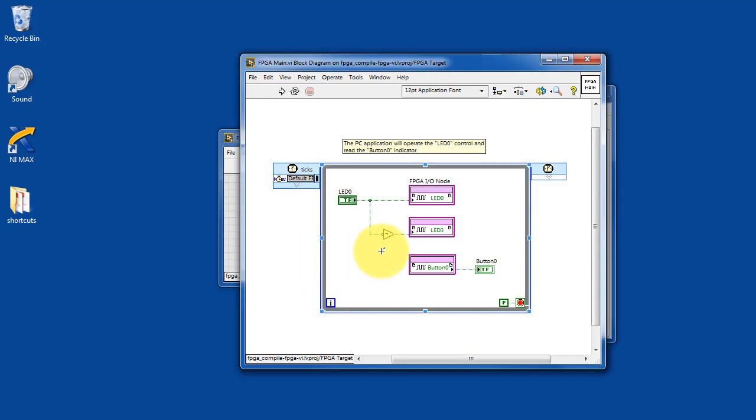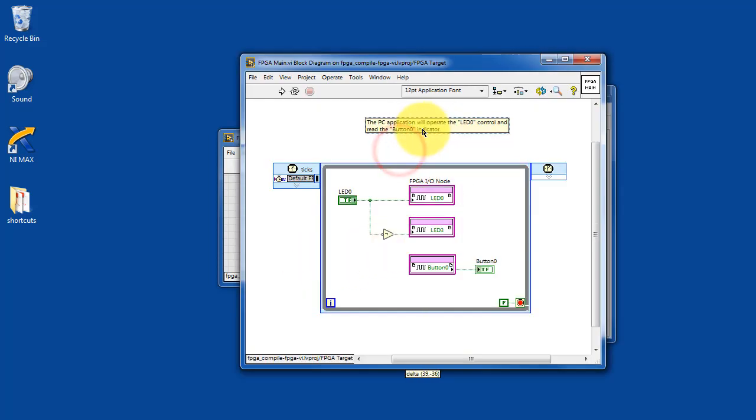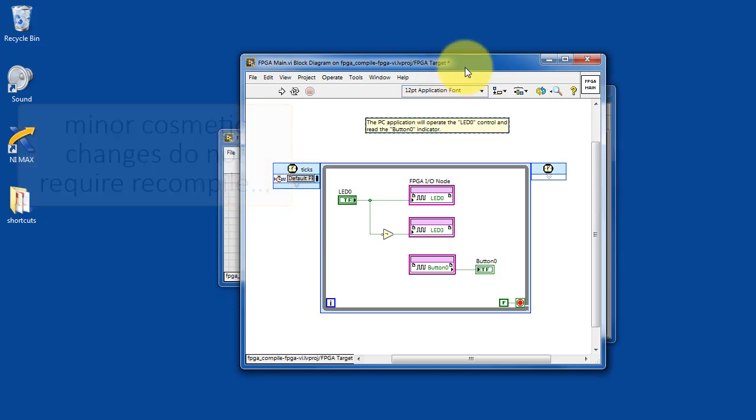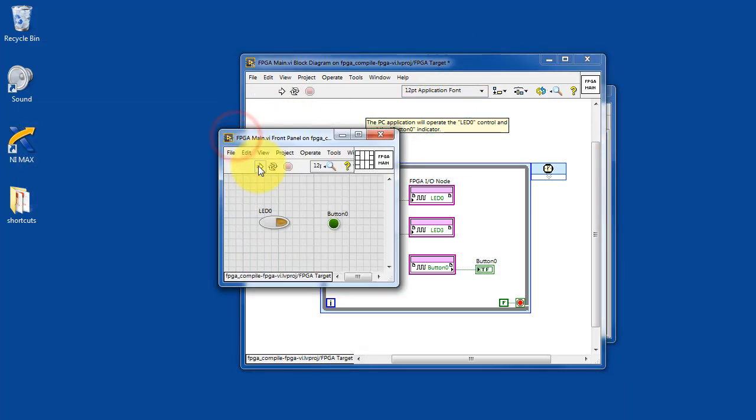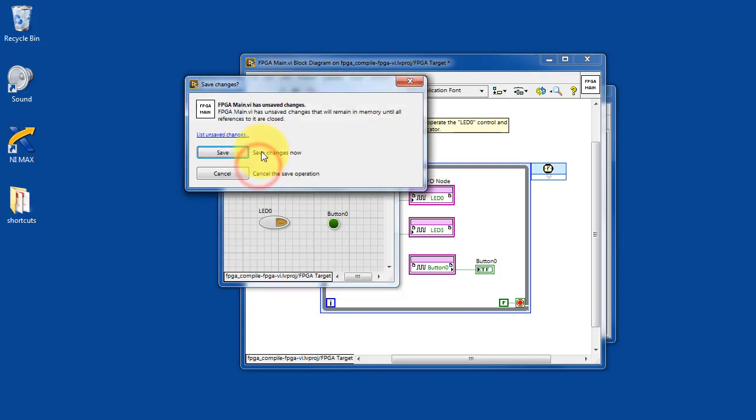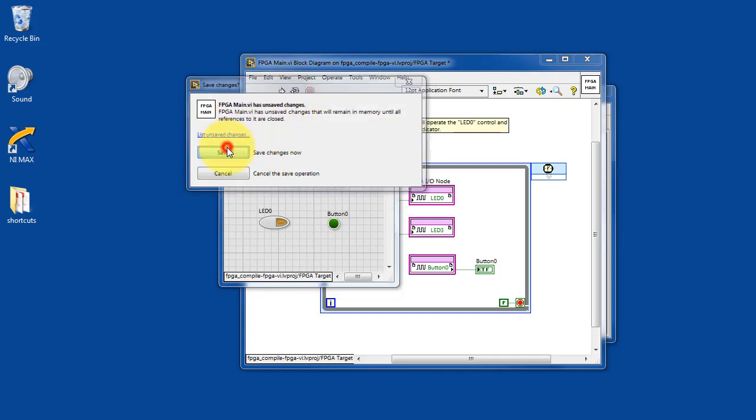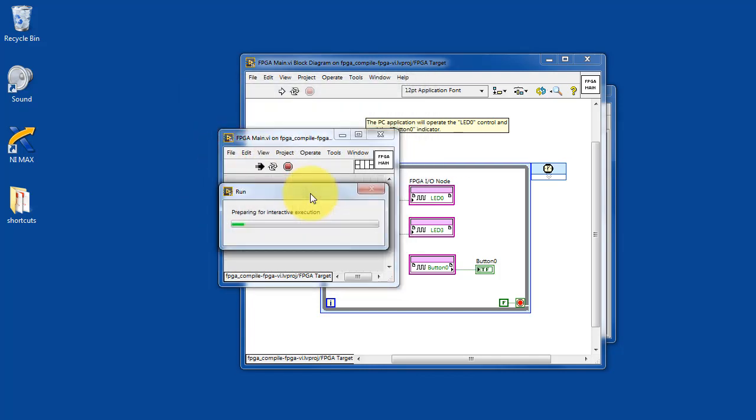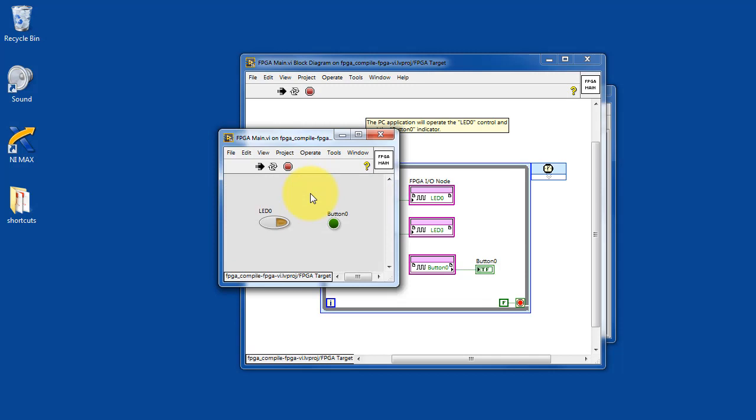I'd like to point out that minor cosmetic changes do not require a compilation. So even though the file has changed, and if I attempt to run it it says I need to save that first, I'll go ahead and hit save and it just works without doing a recompile.